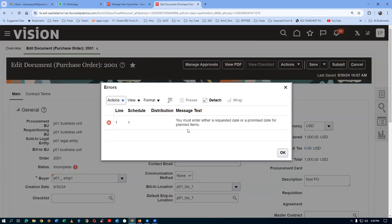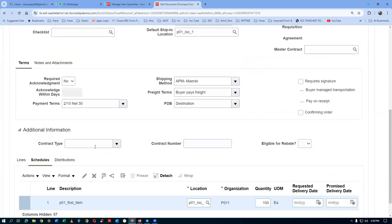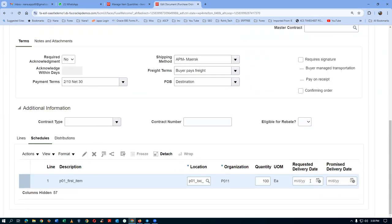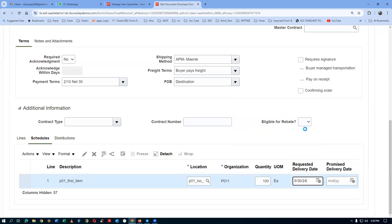An error appears: 'You must enter the requested or promise date.' One of the dates is mandatory. Go to the Schedules region and enter today's date as the required date. That resolves the error.